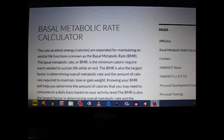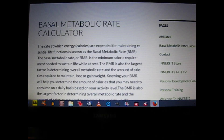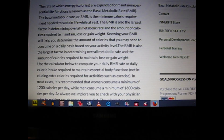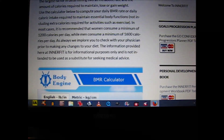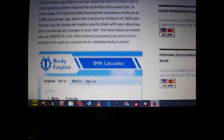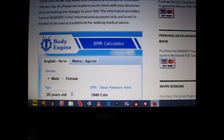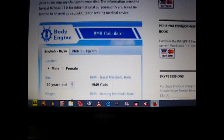We're going to click on the link for the basal metabolic rate calculator, and it will take us to the basal metabolic rate calculator page. At the top of that page, I talk about the basal metabolic rate and the calculator, and as you scroll down to the bottom you will see the calculator itself. This calculator is provided by BodyEngine.